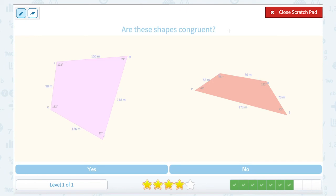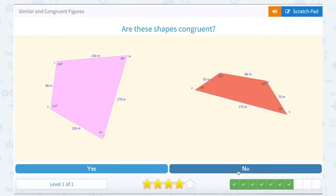Are these shapes congruent? Again, congruent means that they are the same size and the same shape. I can see here that my angle measurements do not match up, and neither do my side measurements. And you can even tell that the shapes don't appear to be the same shape. So no, these are clearly not congruent.